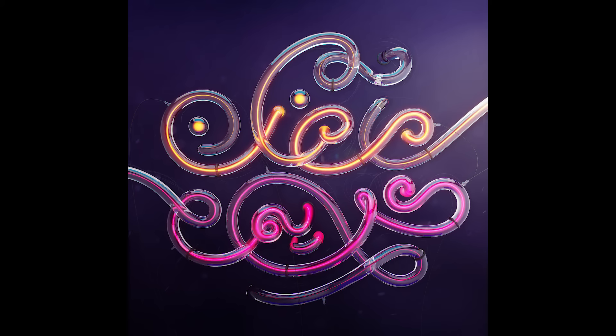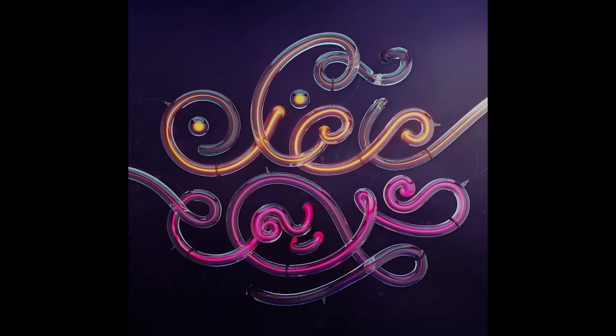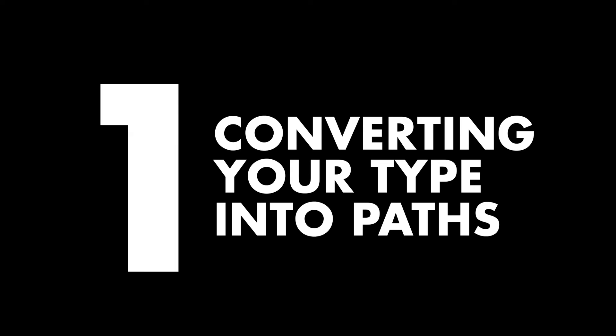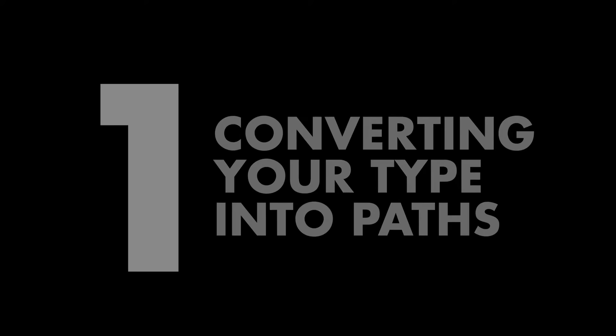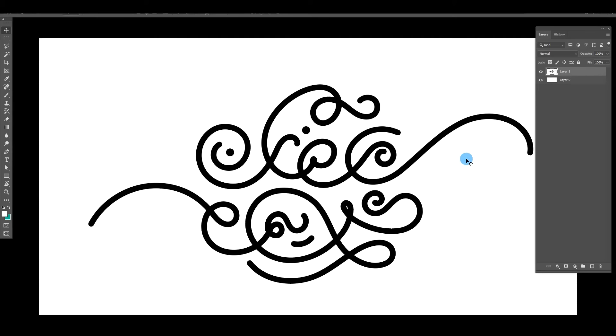If you do use 3ds Max then you can follow along exactly. The goal is to share the workflow so you can apply it to any graphic piece and take it to new levels. The initial calligraphy was done by a calligrapher called ejestudio — you can check out his work on Instagram, he does some awesome stuff.